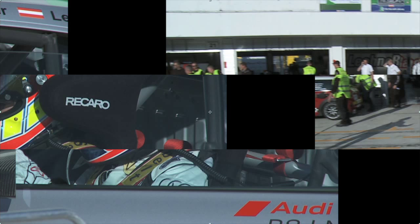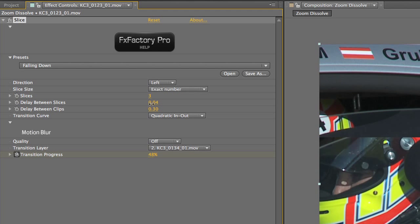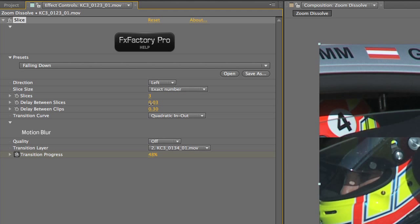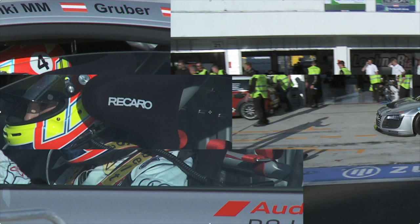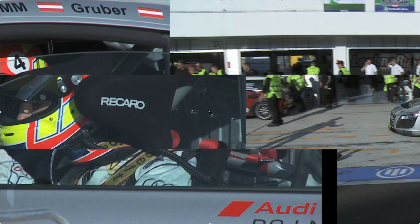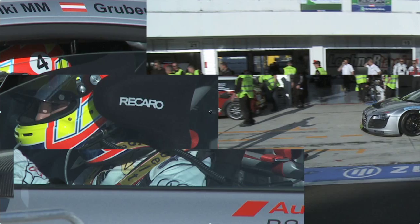If I put the wiper right in the transition and tweak the Delay Between Slices and Delay Between Clips values, you can see that we can tweak the timing of the transition to our liking.